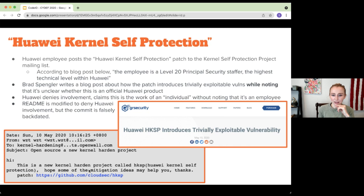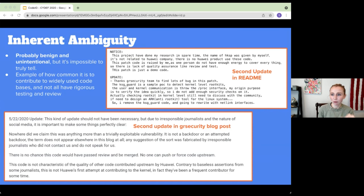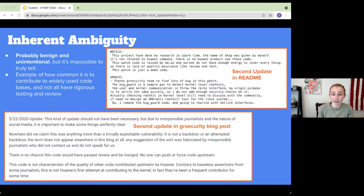At the end of the day, the security of the Linux kernel is only as good as its community members — only as good as the people who are reviewing the commits and patches. His intentions behind this patch were most likely benign, but it's impossible to truly tell. This example indicates how easy it is to contribute to a widely used code base and really fly under the radar. A lot of these patches and commits were not rigorously tested; maybe one or two people review them. The Linux kernel is extremely fragmented in terms of community, with specific teams attached to specific drivers.